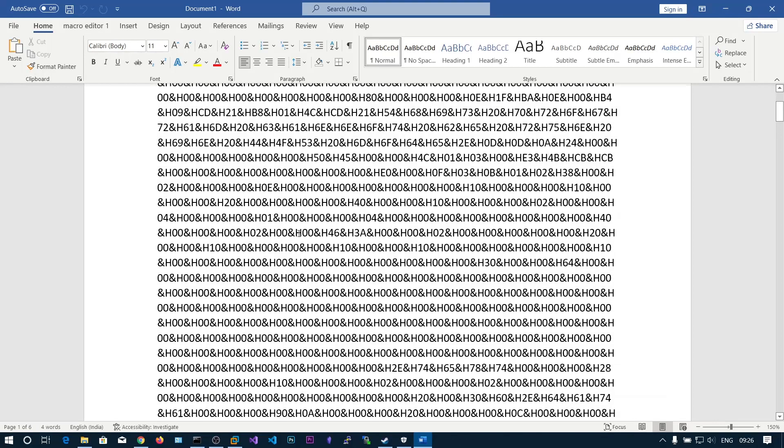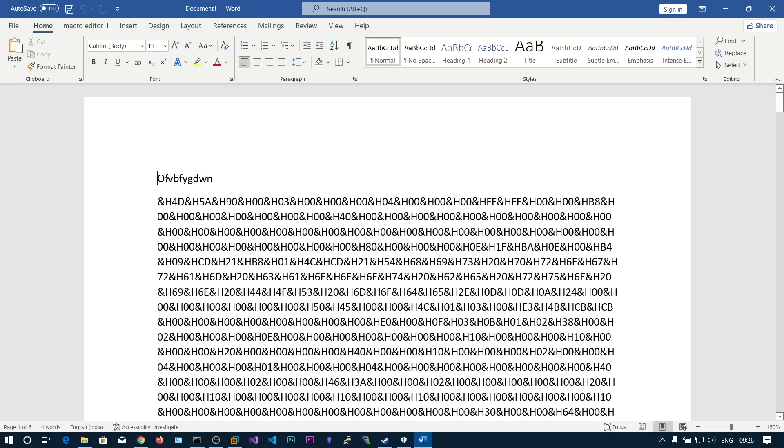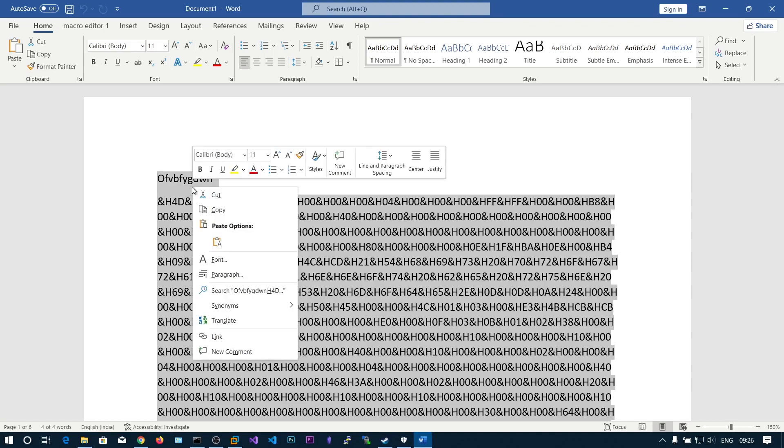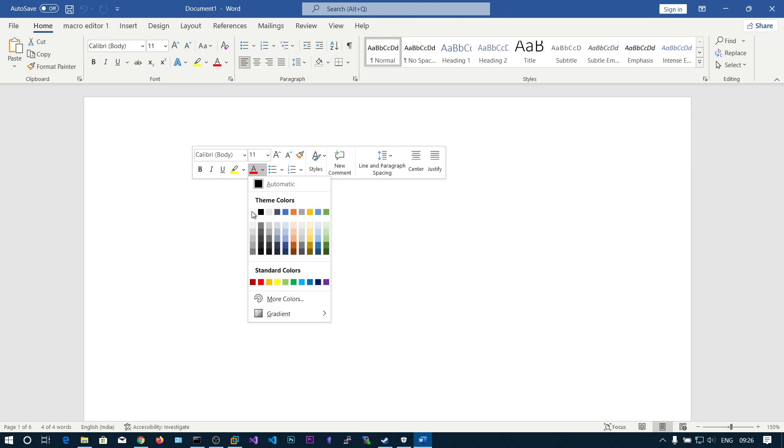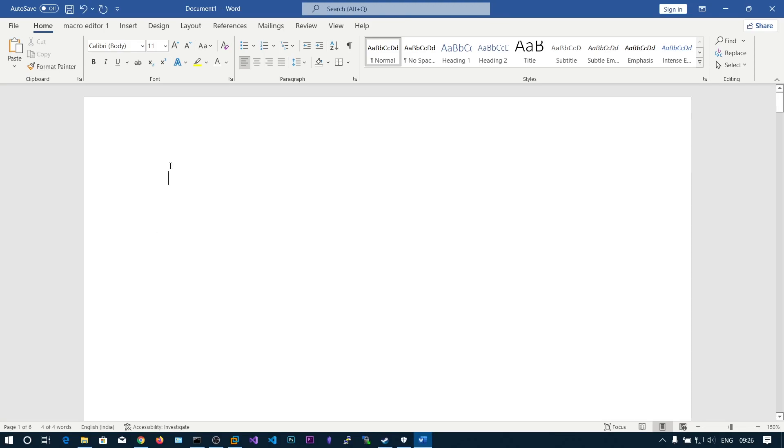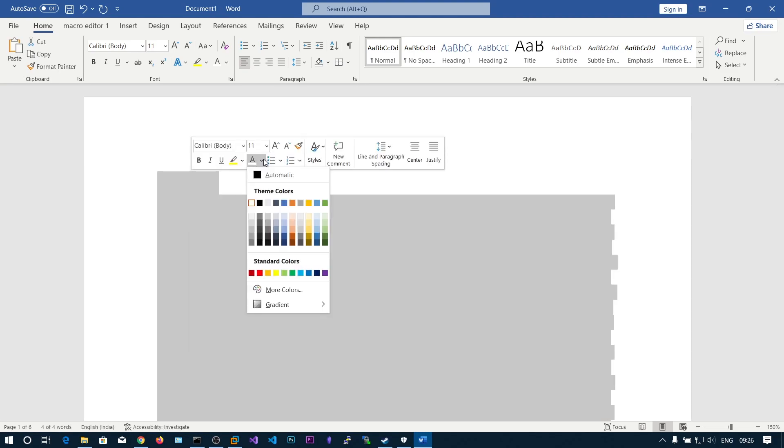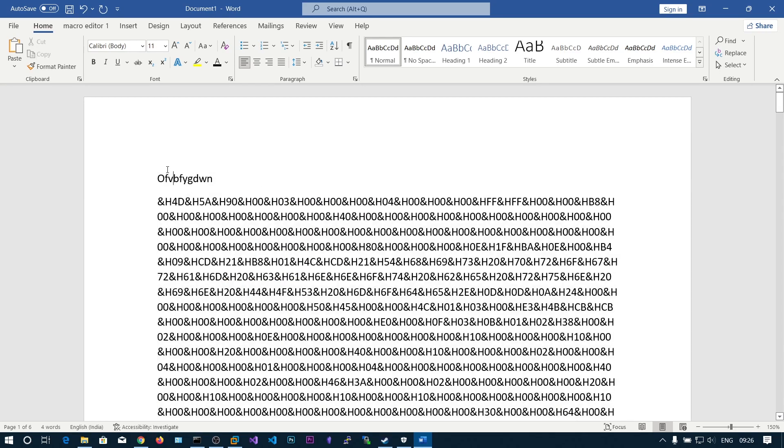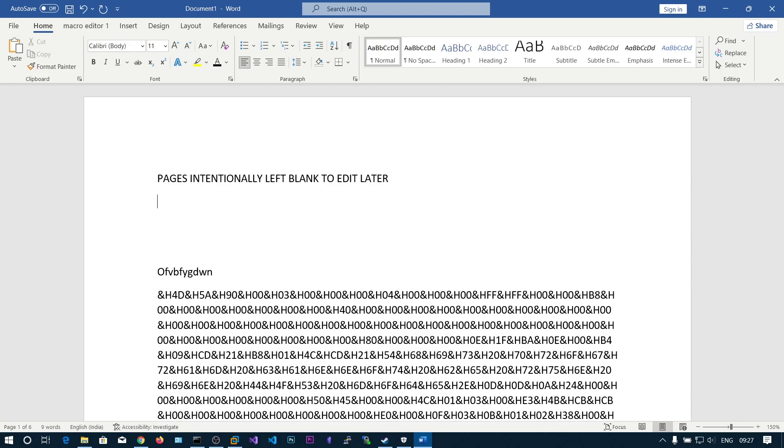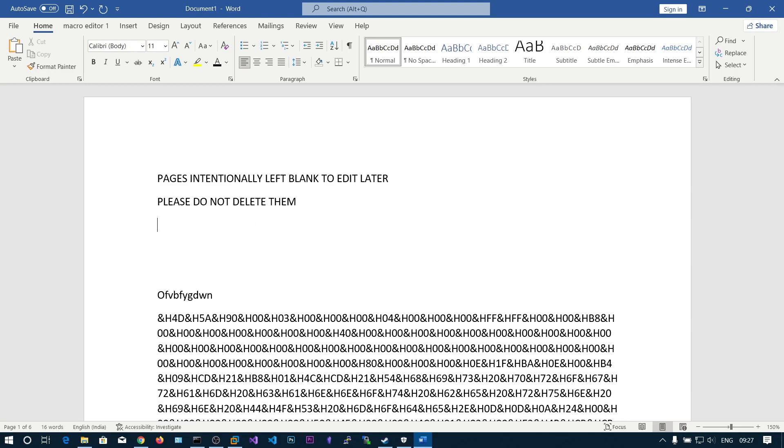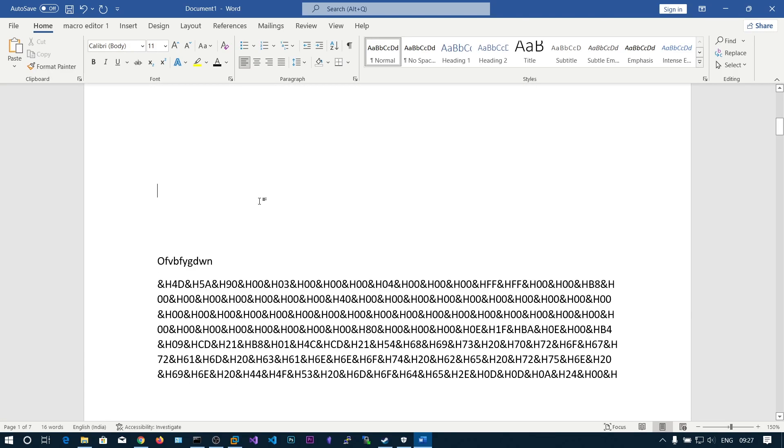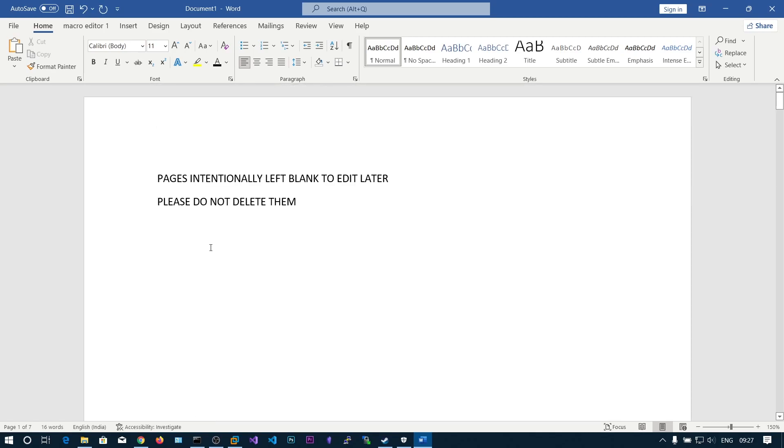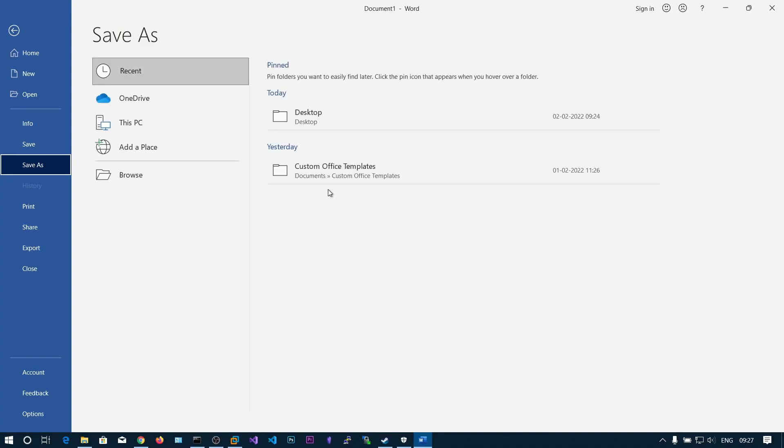Here you can see this is some junk code we can't understand, so the victim might get suspicion. What you can do is press Ctrl A and choose this color to white so it will be invisible. Before this, what we can do is say pages intentionally left blank to edit later, please do not delete them. Put it like this and make a new page.